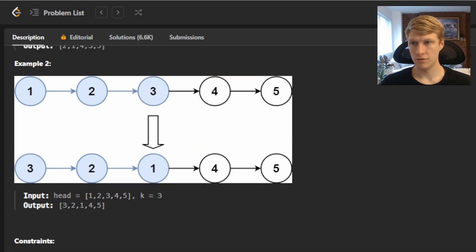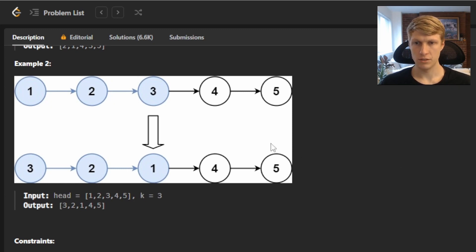For example 2, we're given a linked list of 1, 2, 3, 4, 5 with k equal to 3, and our output linked list would be 3, 2, 1, 4, 5. Our last two nodes are not modified as they are less than k.